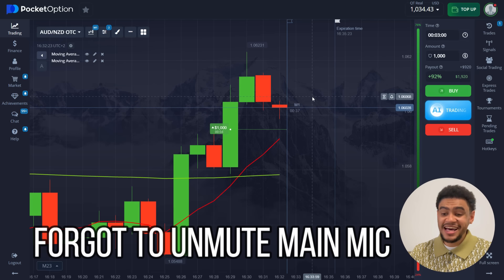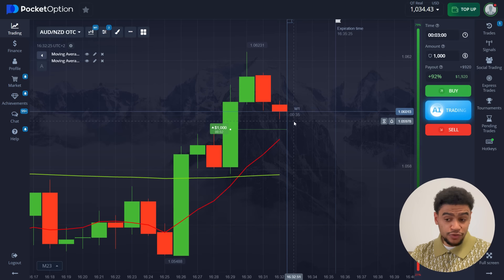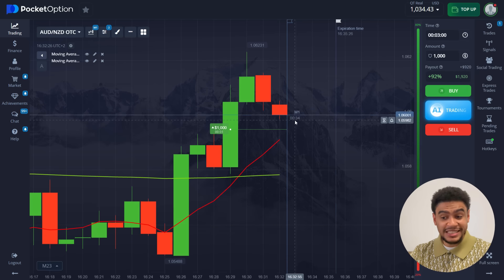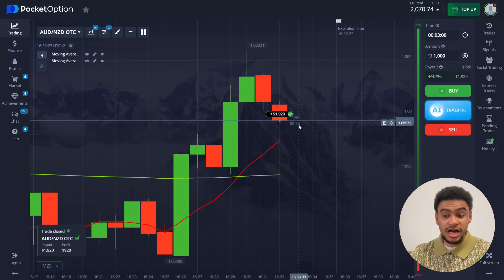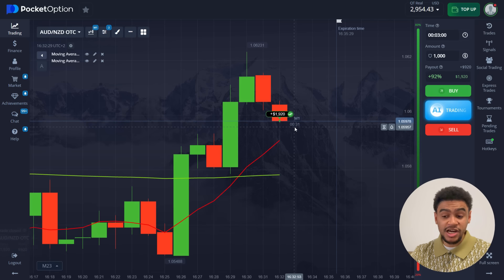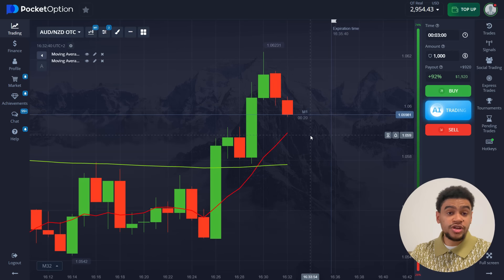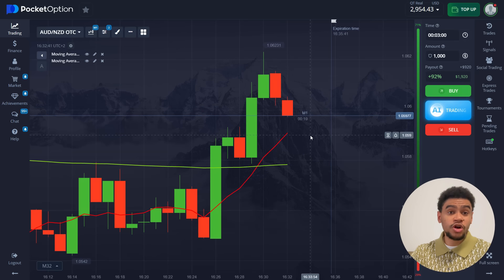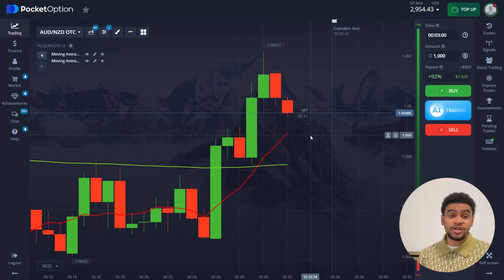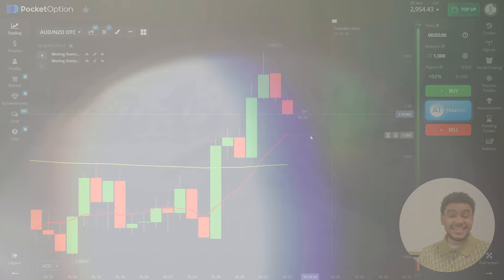This is not the biggest lead on the trade that I could have gotten, but it did the job. We get the money — another $920 comes in. We did one trade on the OTC market and one trade on real markets. As I said, this strategy is amazing. Try it out and watch this video from start to finish to get all the little tips and tricks.